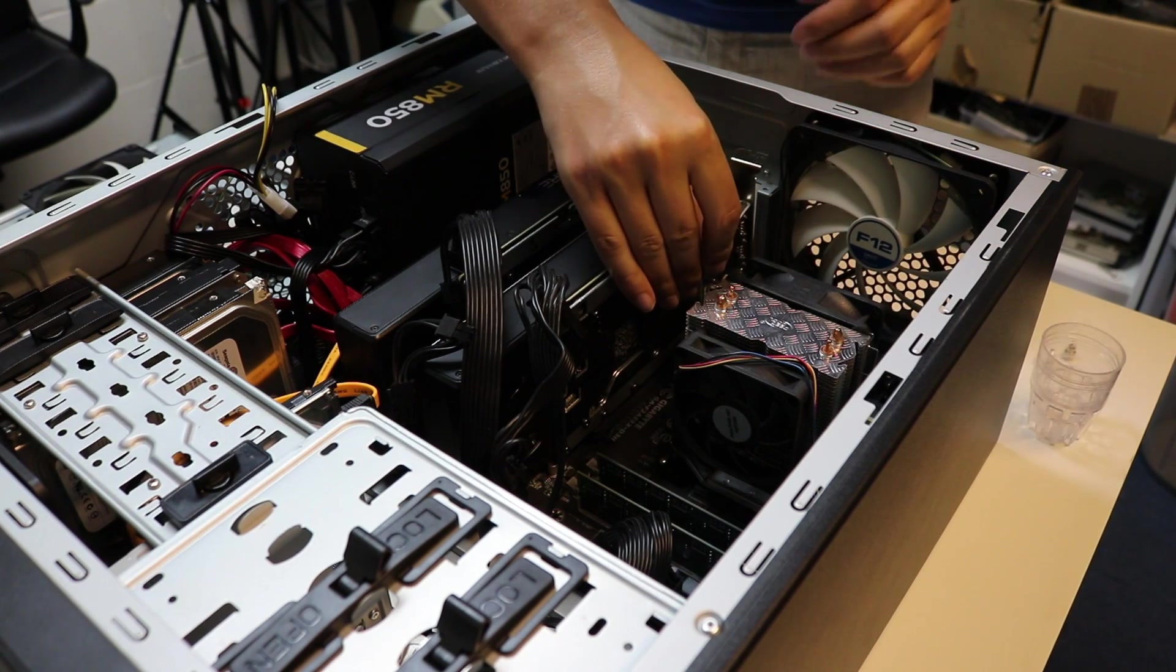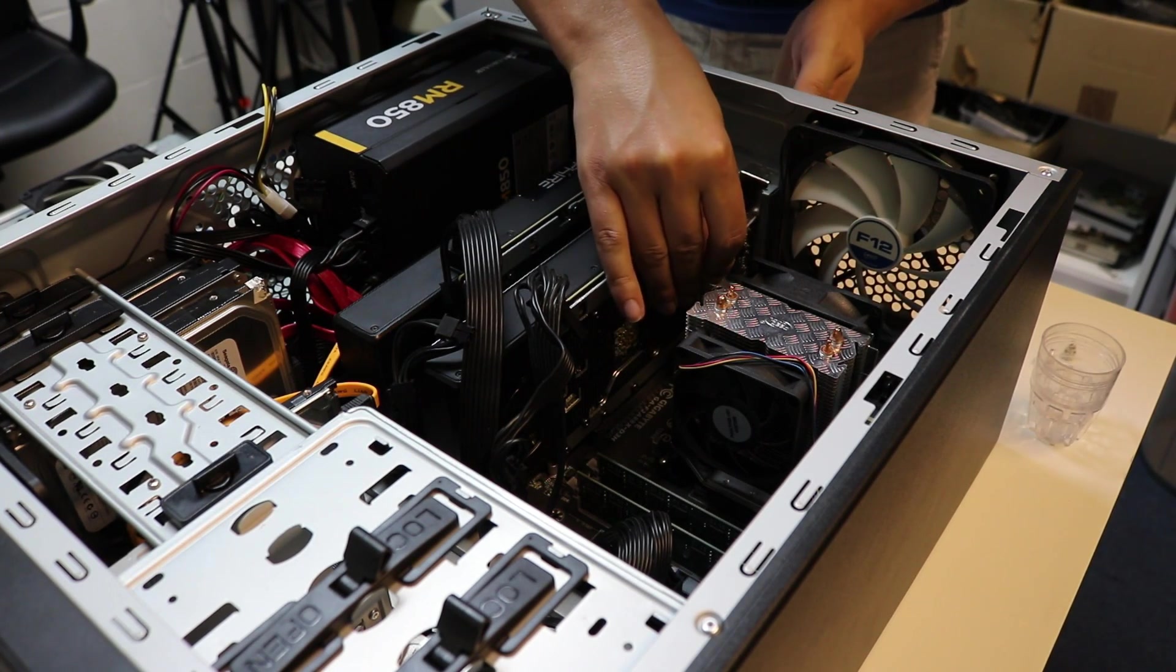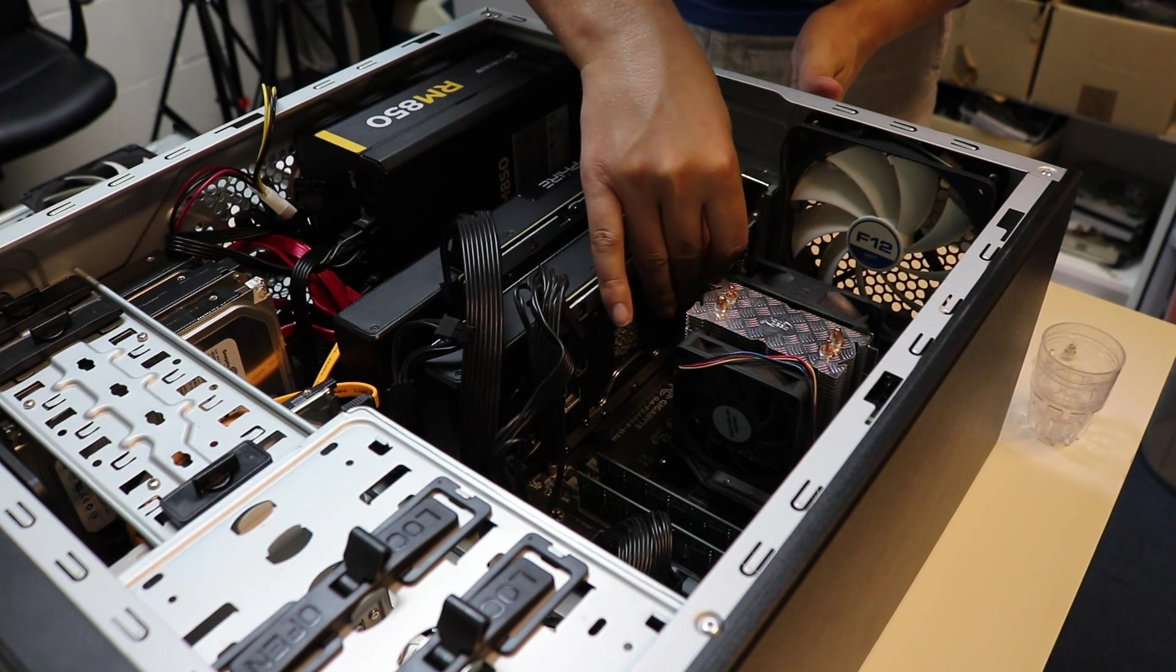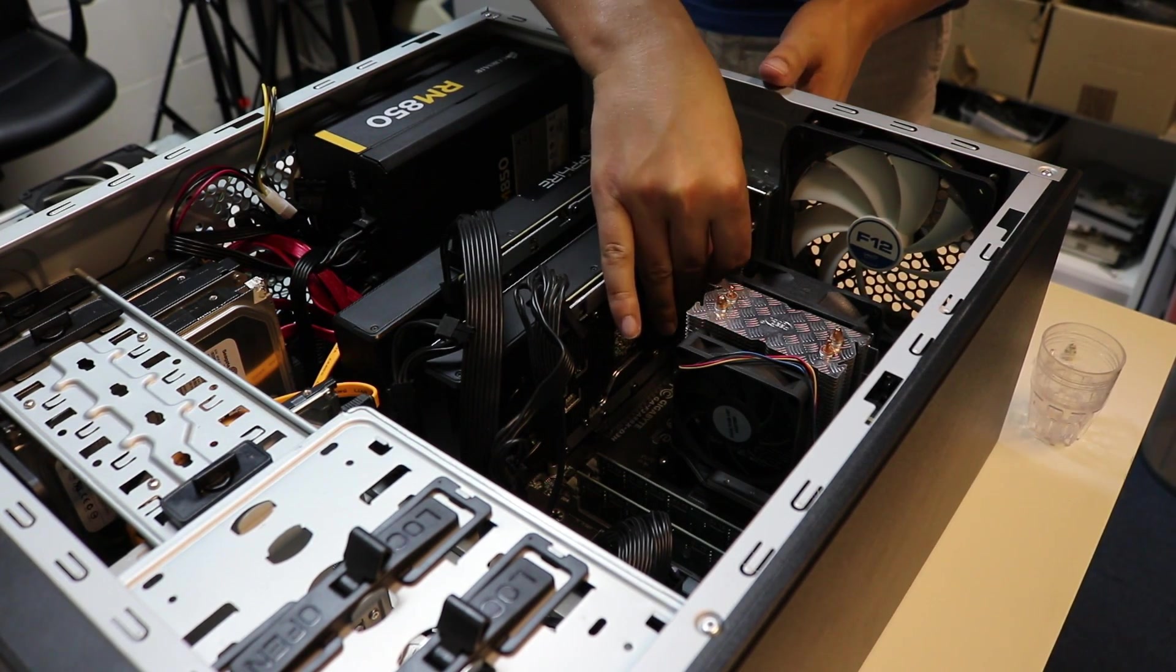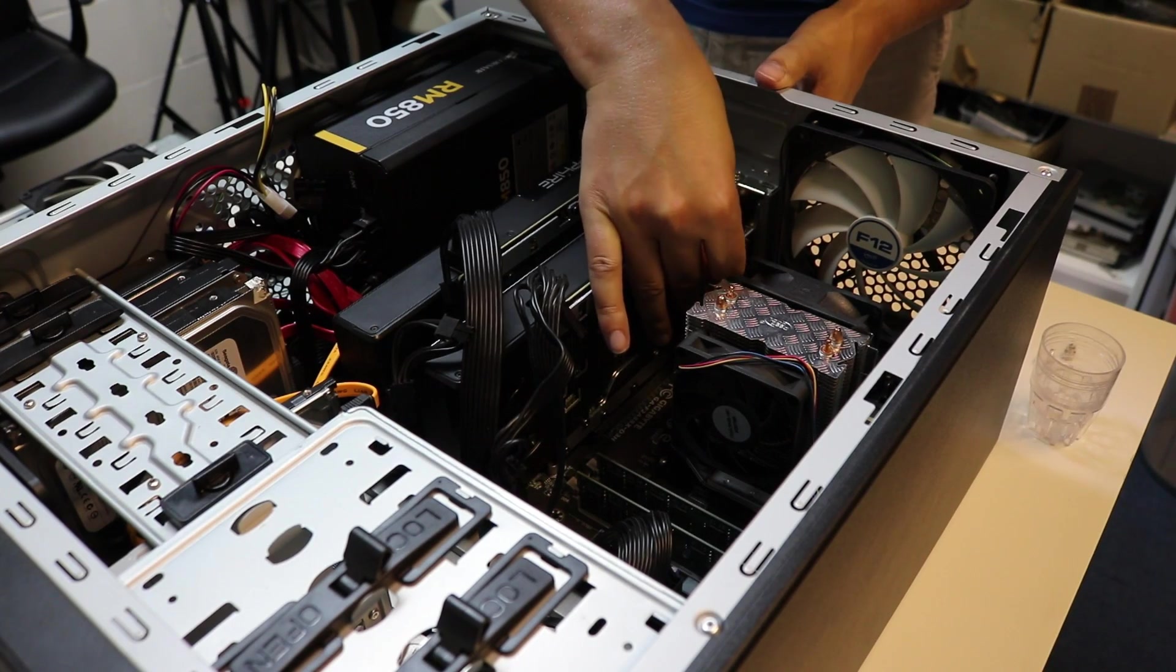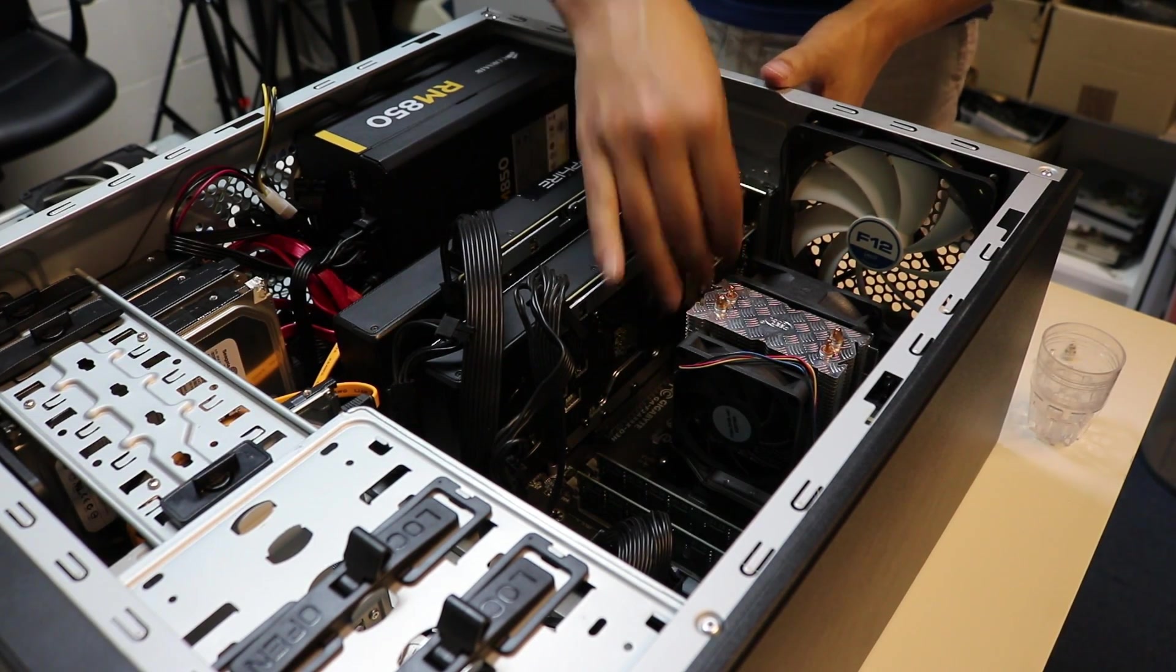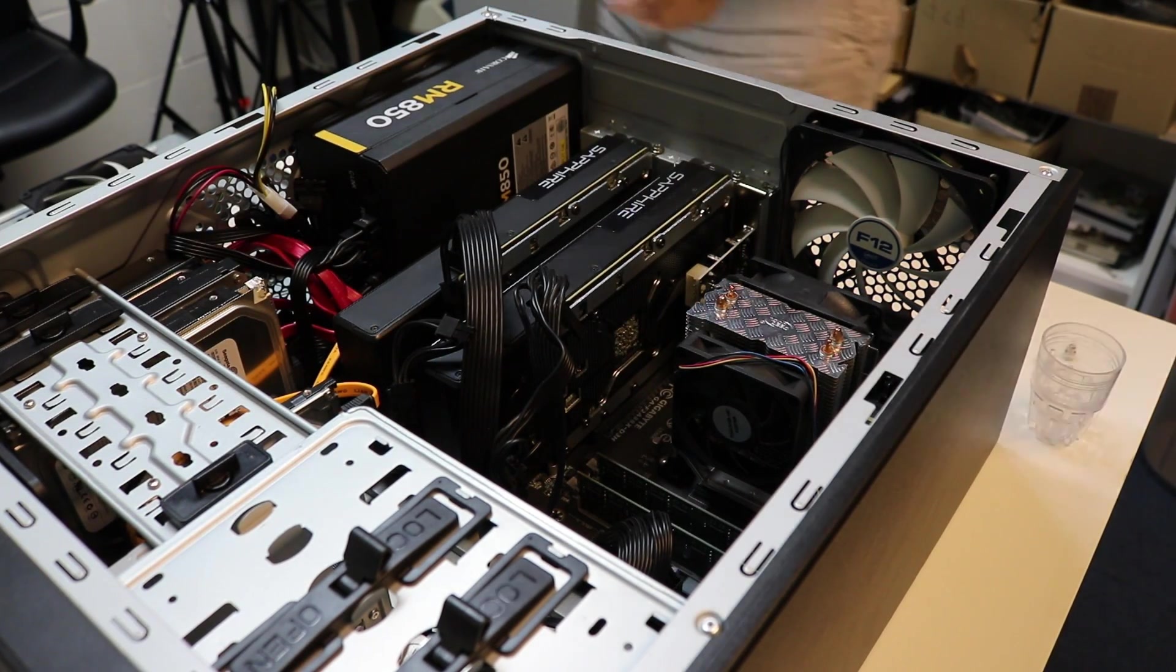Kind of at a reverse angle here, so pop that into the socket, just need to secure that down.